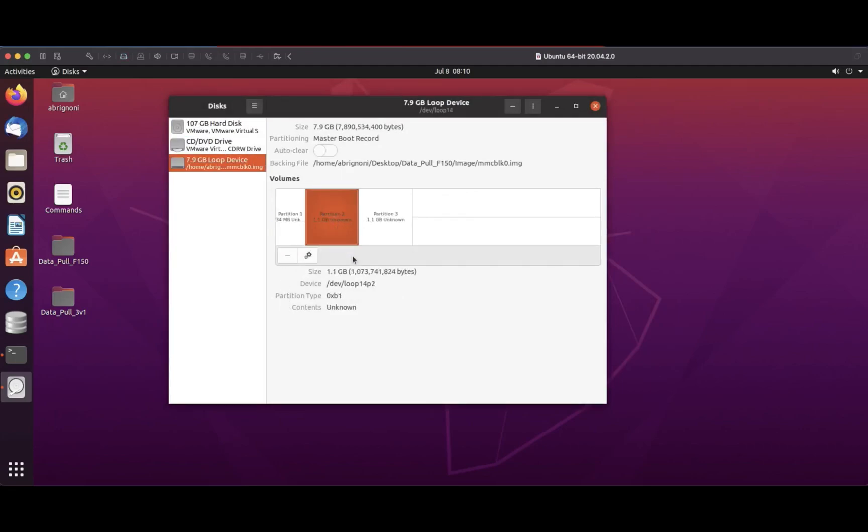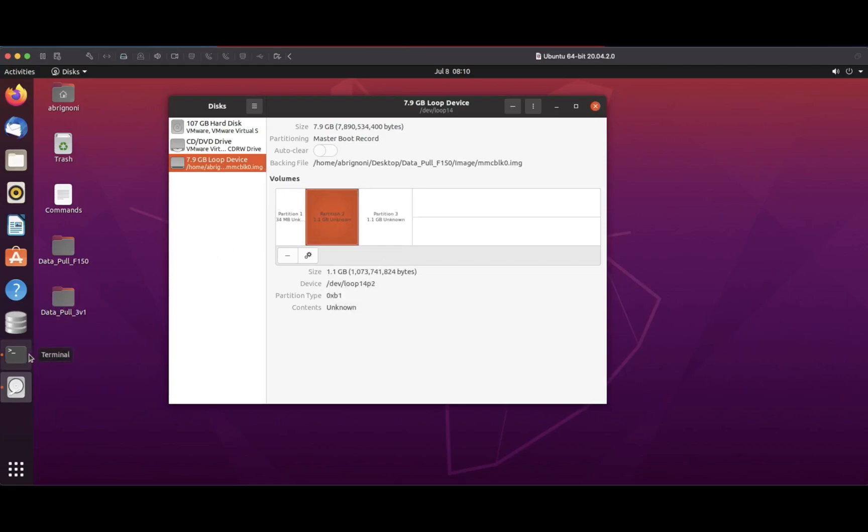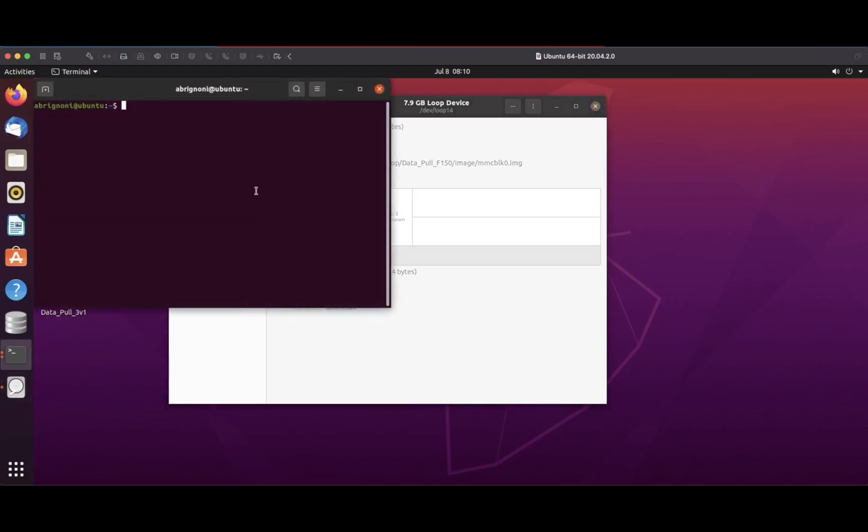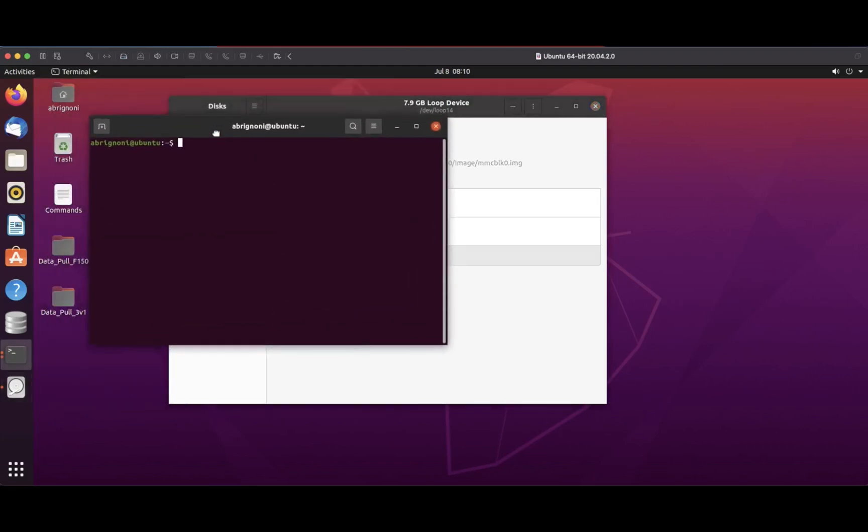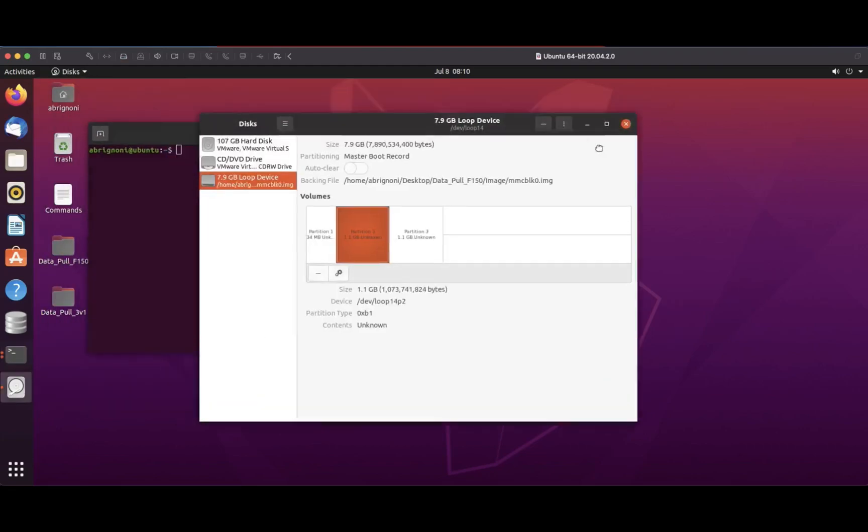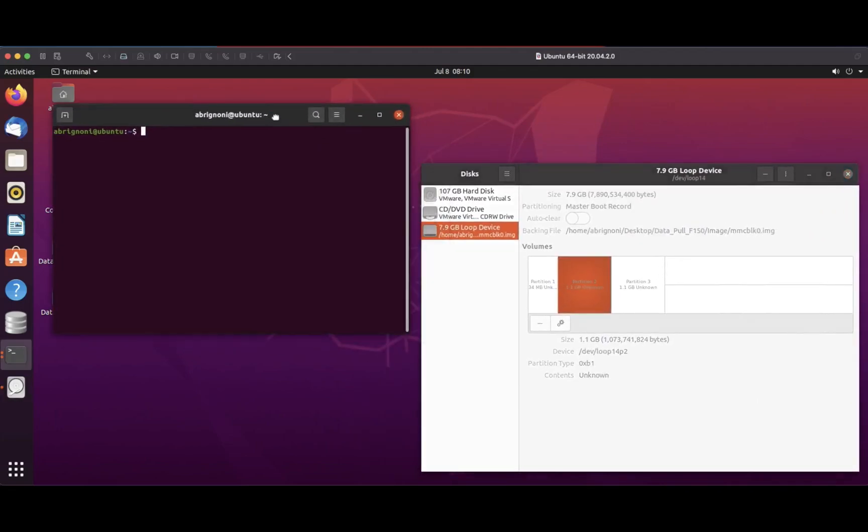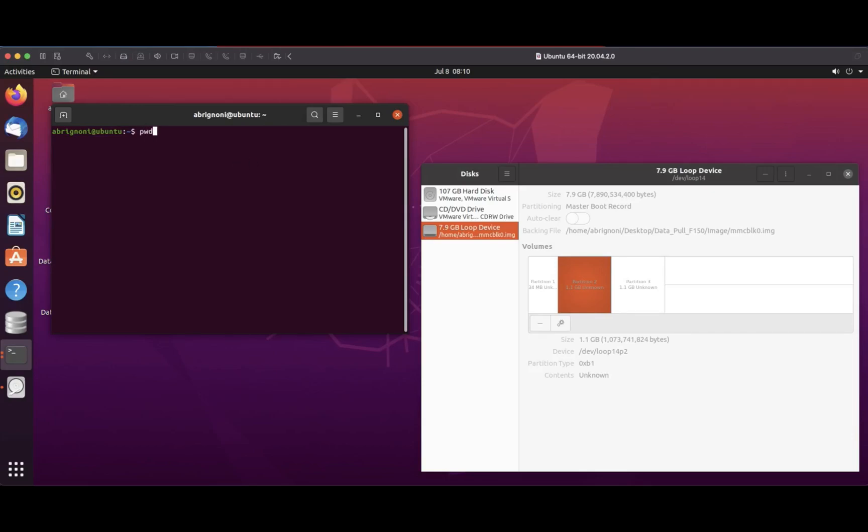Now I have access to the partitions within that ISO. Partition 2 and partition 3 are the ones we're interested in. Notice they're called dev loop 14 p2 and dev loop 14 p3. As always, make sure that you work with a copy of your ISO for forensic purposes.